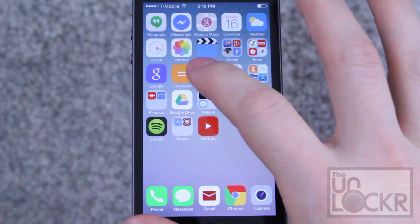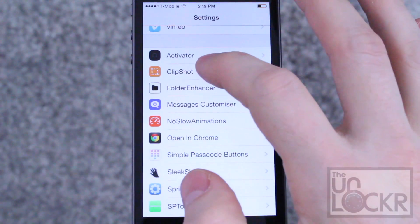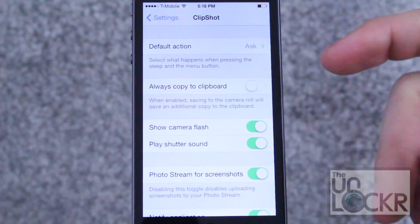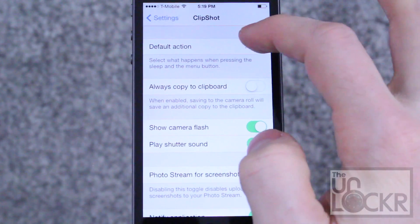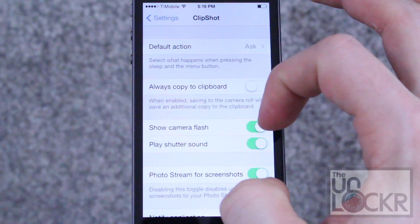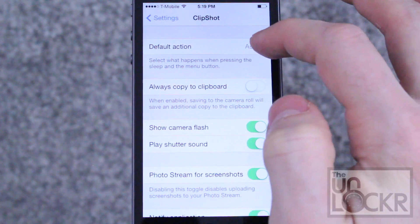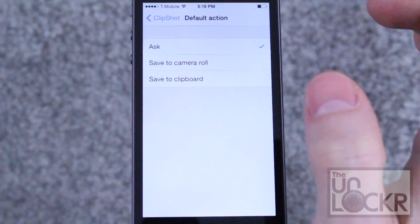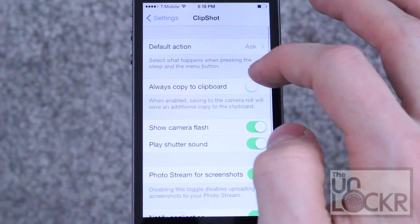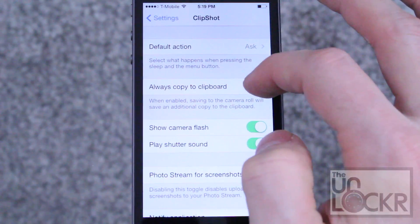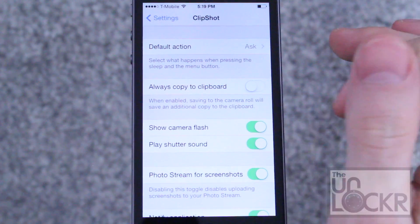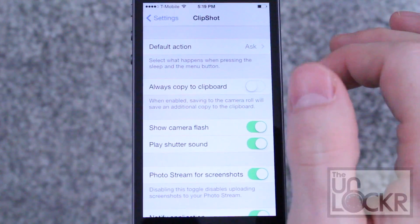Once it restarts you can go into Settings, then scroll down to Clip Shot. In here you can configure how you want this to work. Normally it's going to pop up a little prompt every time you take a screenshot and ask you if you want to save to the camera roll or the clipboard, or in here you can make it automatically do one. You can also toggle always copy to the clipboard, which means it'll save to both the camera roll and the clipboard.